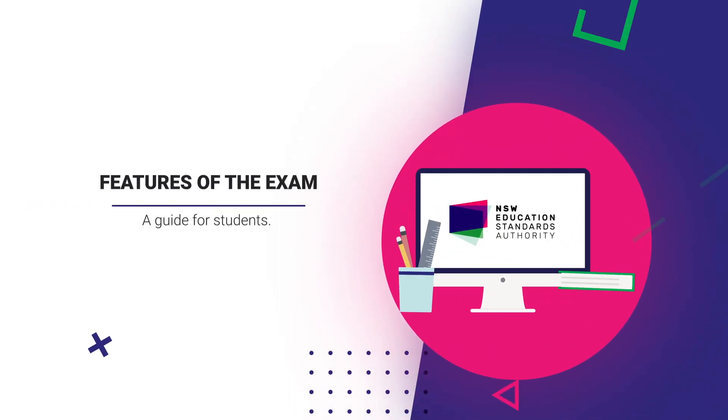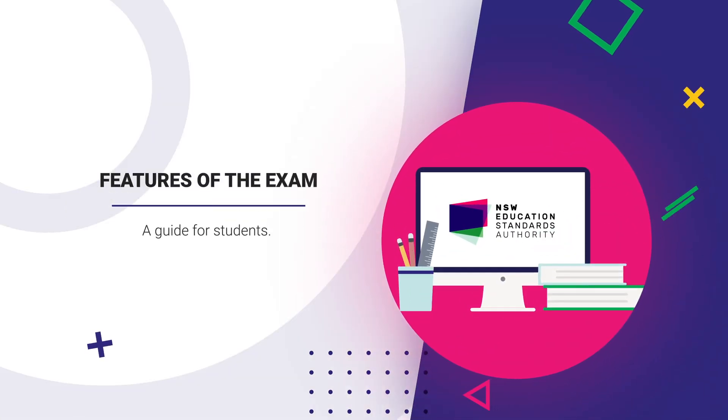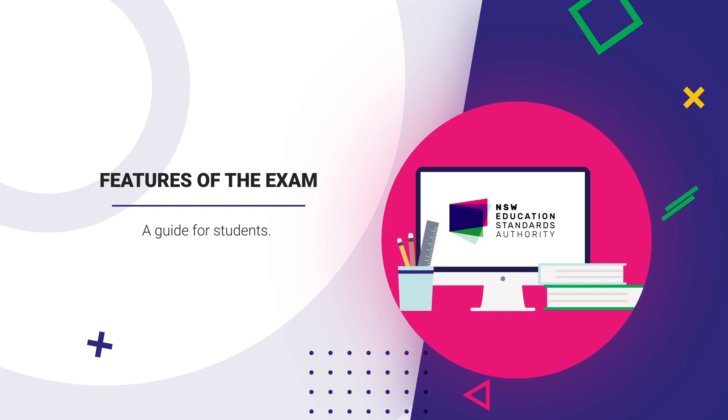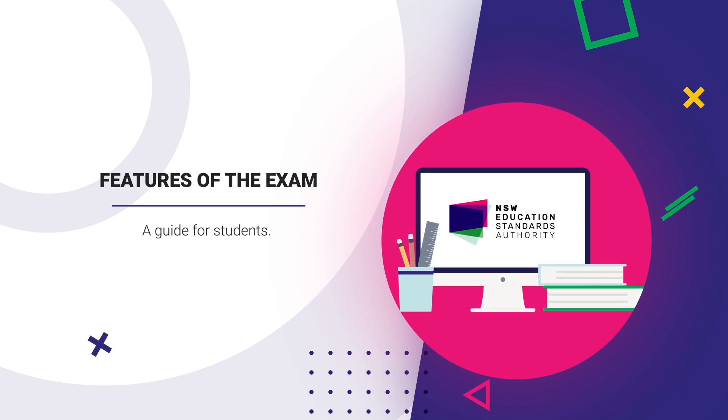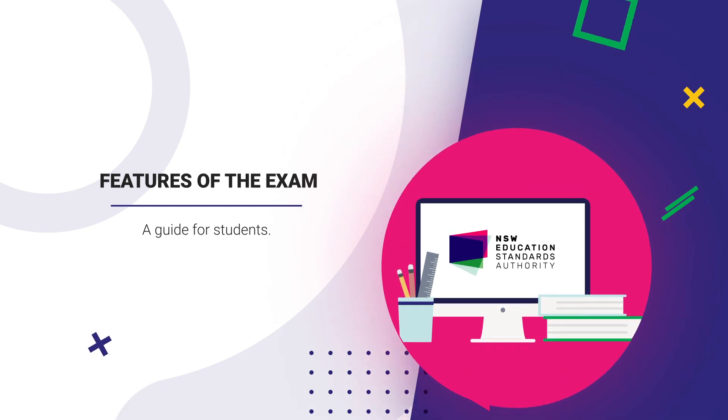NESA has developed a sample HSC Science Extension exam, so you can familiarize yourself with the features and functions that will be in the real HSC Science Extension exam.